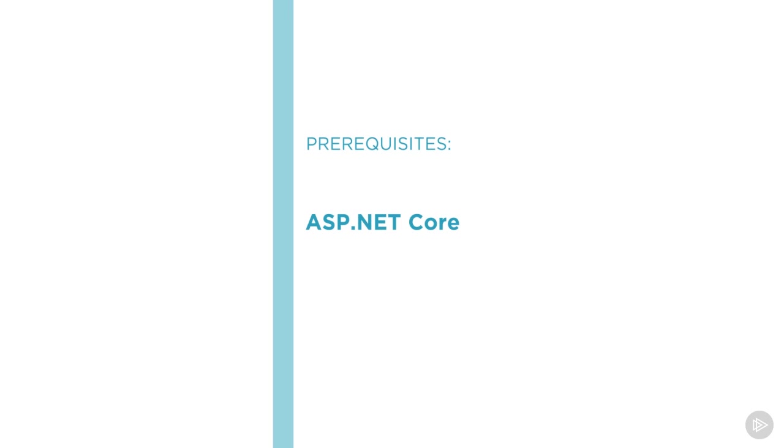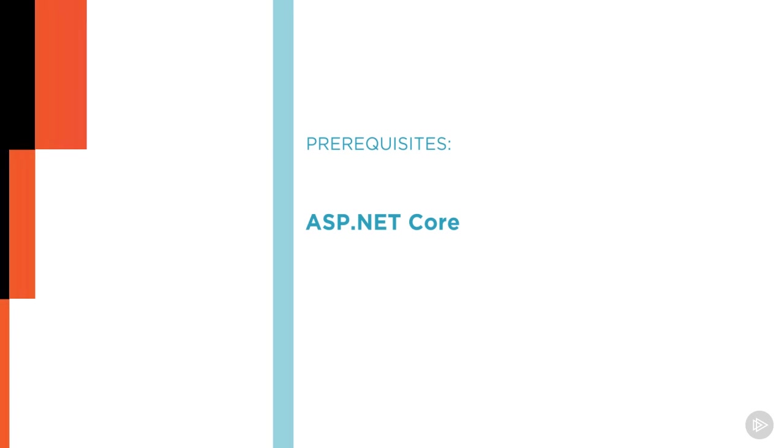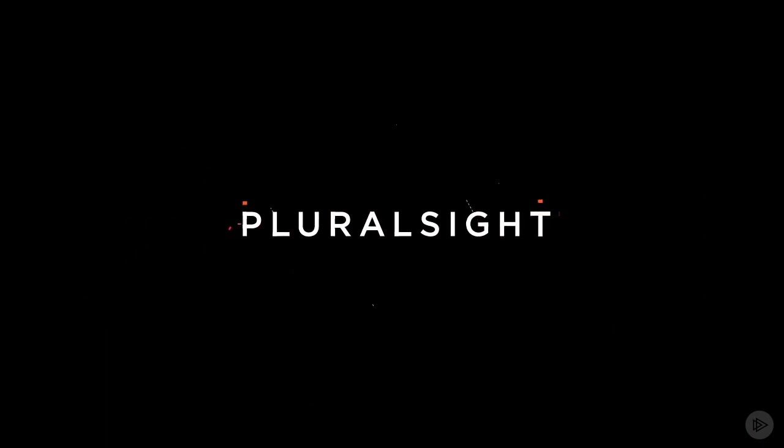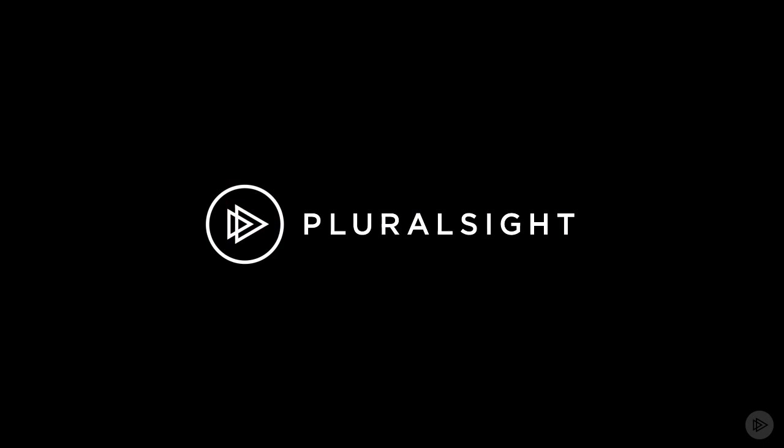with the Using ASP.NET Core to Build Single Page Applications course here at Pluralsight.